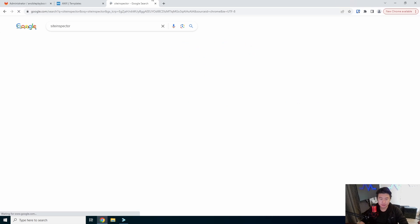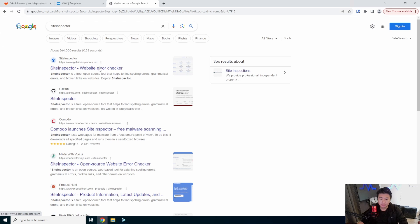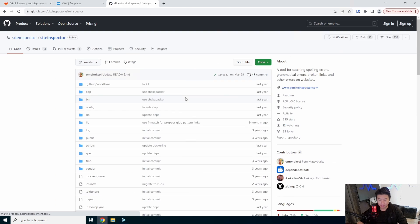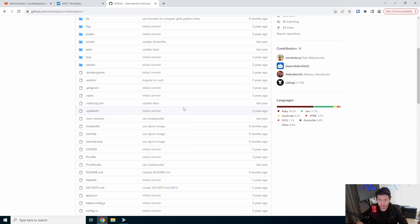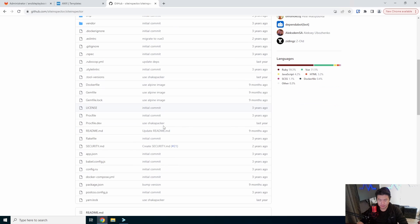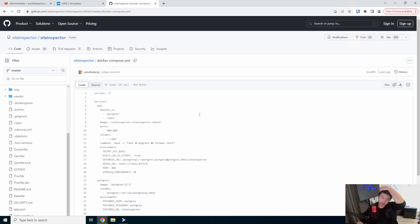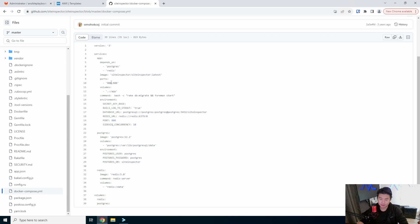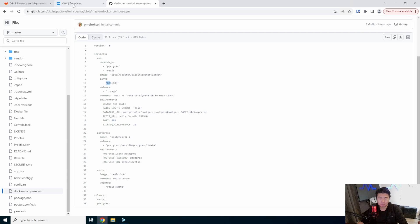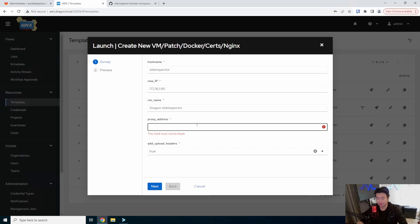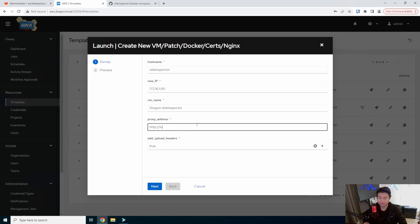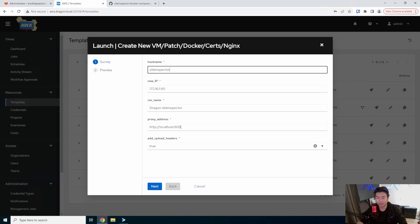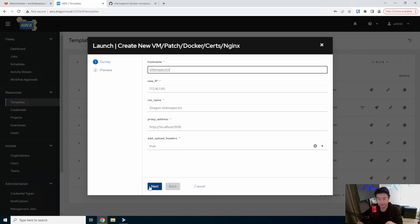And then we need the proxy for this, so what we'll do is go to the GitHub because that's where the docker compose file is. So by default it'll be listening on port 8808. So we'll just use that. I could obviously change that to be like 8080 or 8000 or something else, but I like to just use the default to show you guys what it would be.